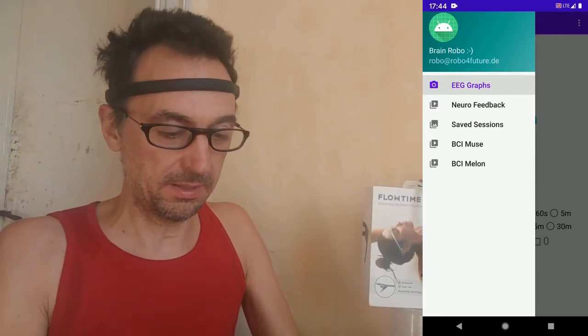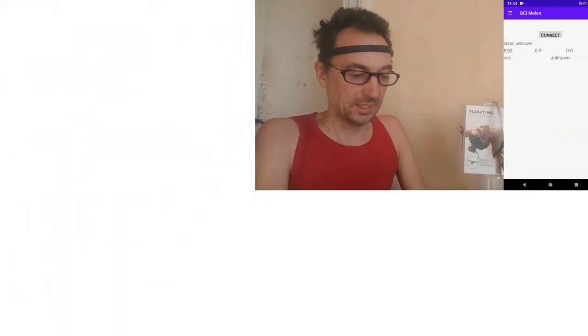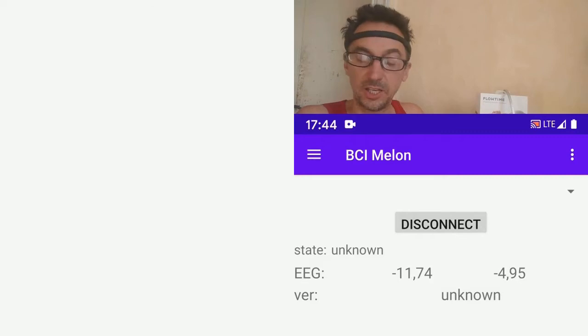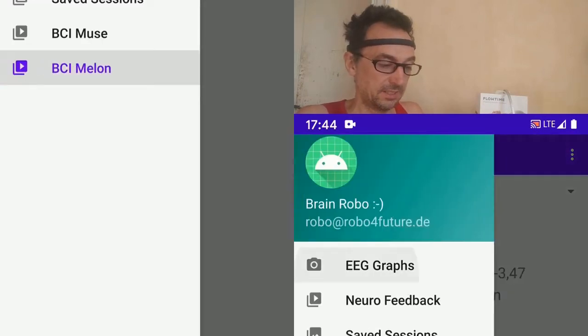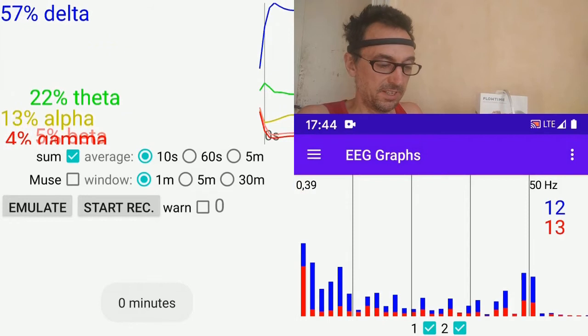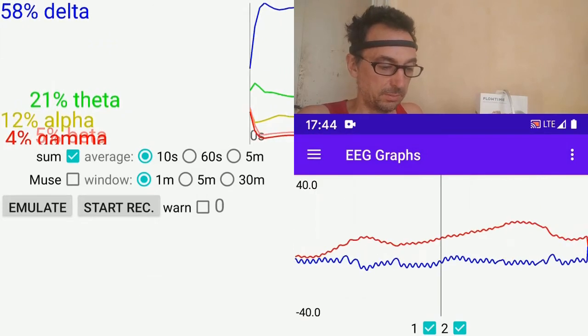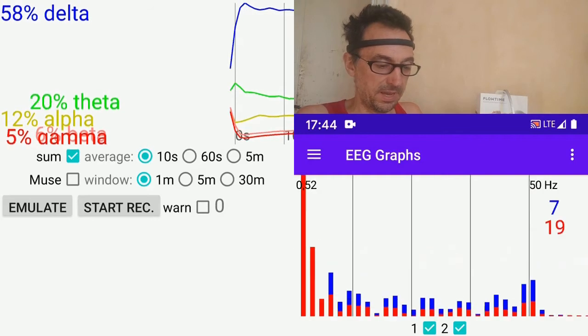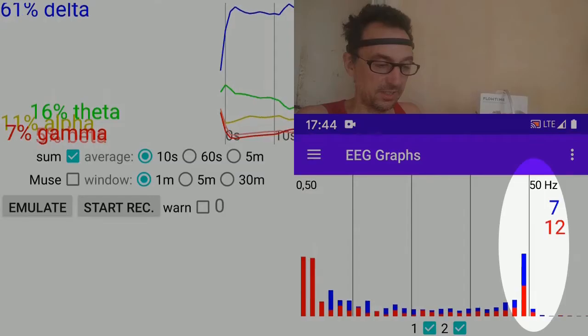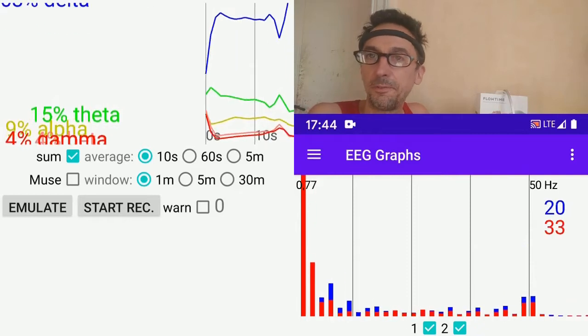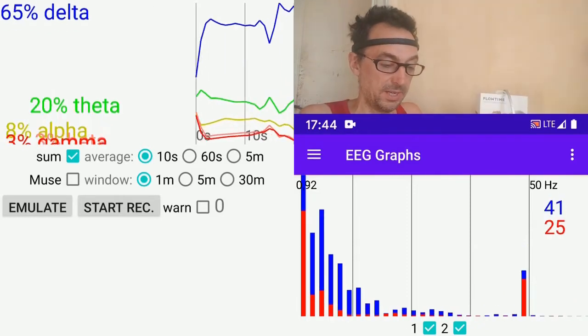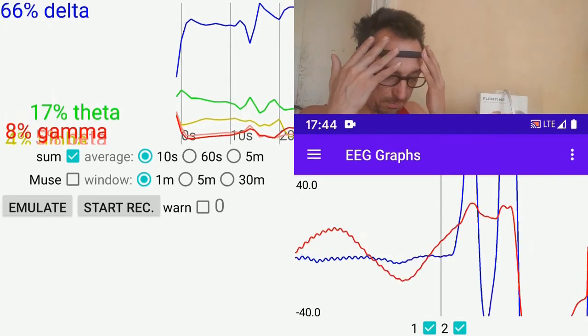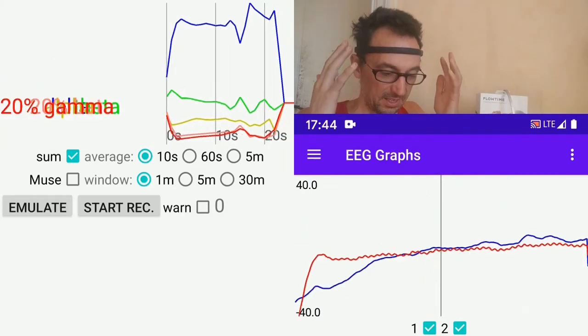Whoever owns such a Muse might be interested in my app. So here's the melon, simply connect. Here comes a two-channel data. Here's the graph, that's the FFT. Here in Europe, you see at 50 Hz a peak. That's the 50 Hz electricity everywhere.